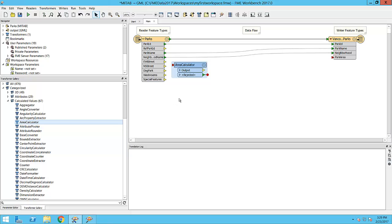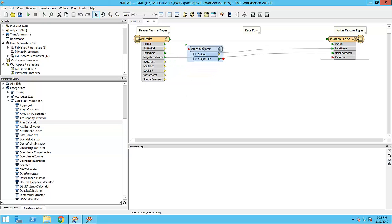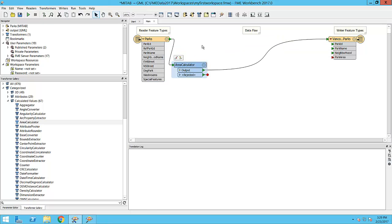In order for the transformer to process features, I must connect it into my flow of data. I do this by dragging the transformer until the highlighted corner appears over the connection, then I release the mouse.